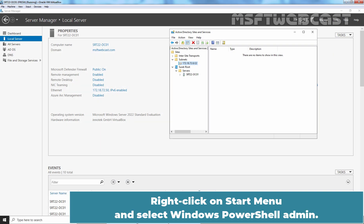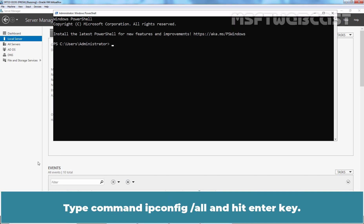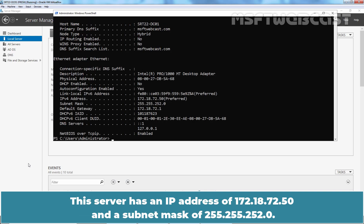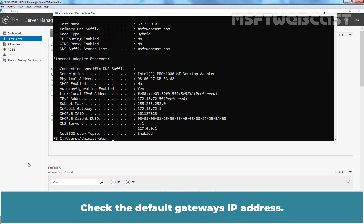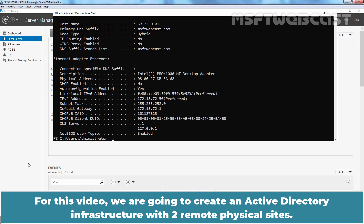Right-click on Start menu and select Windows PowerShell Admin. Type command ipconfig /all and hit Enter. This server has an IP address of 172.18.72.50 and a subnet mask of 255.255.252.0. Check the default gateway's IP address. 127.0.0.1 is currently set as the preferred DNS server's address.